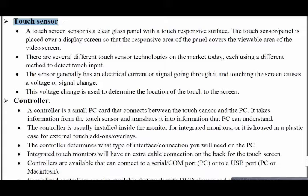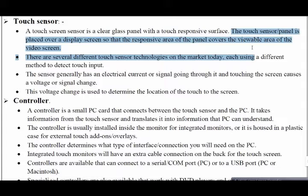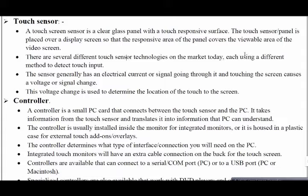The touch sensor or panel is placed over a display screen so that the responsive area of the panel is viewed on the video screen. A panel is placed over a display screen that has a responsive area — pressing a button activates a responsive panel. There are several different touch screen technologies on the market, each using different methods to detect touch inputs.